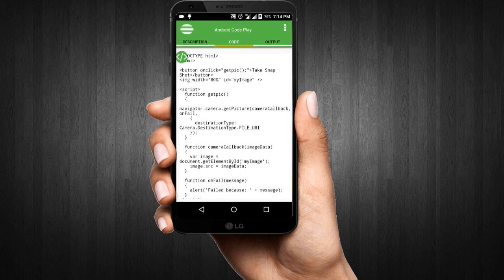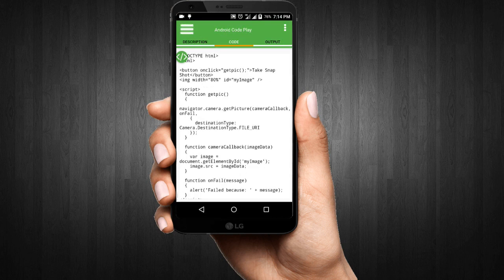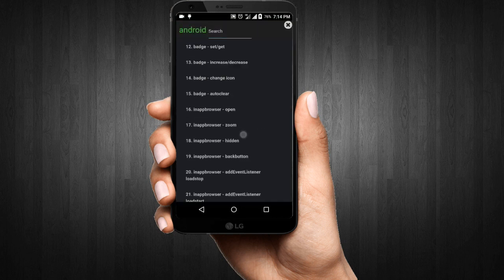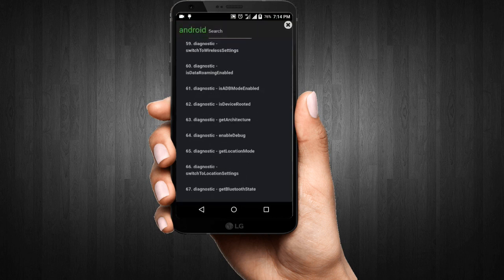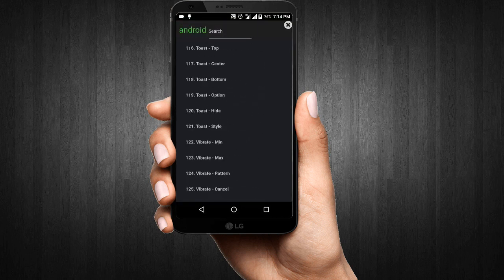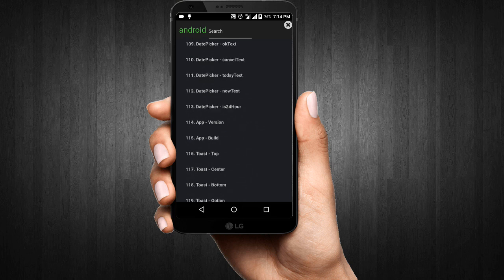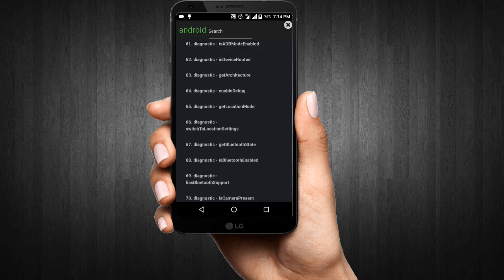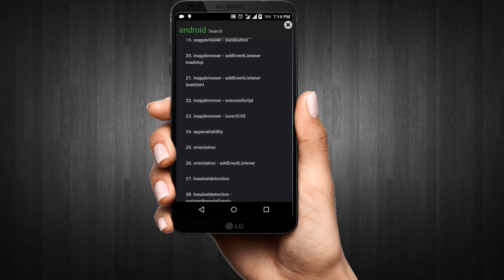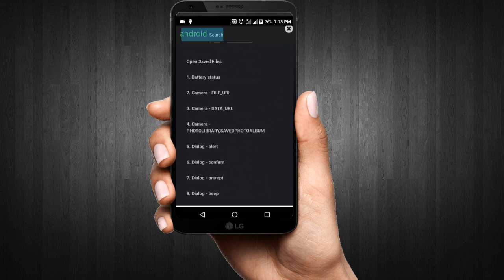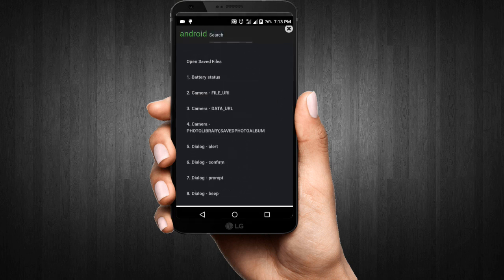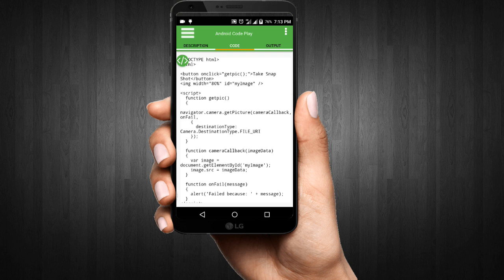Currently, you can see 125 predefined examples with descriptions, 33 Cordova plugins, and more in upcoming updates.